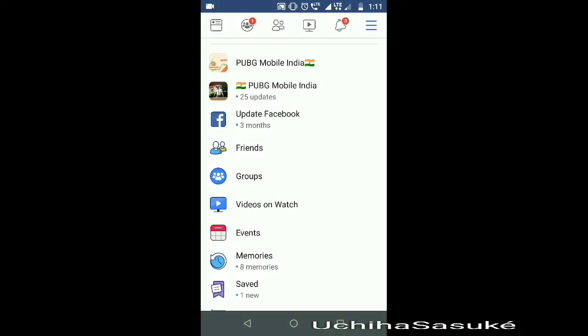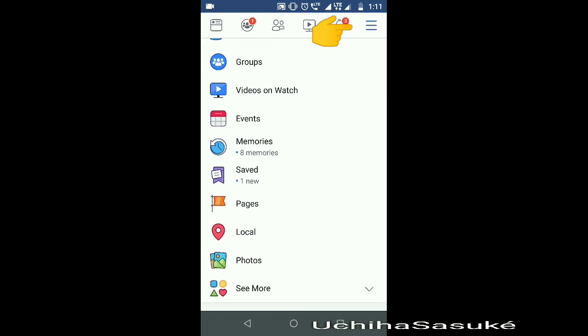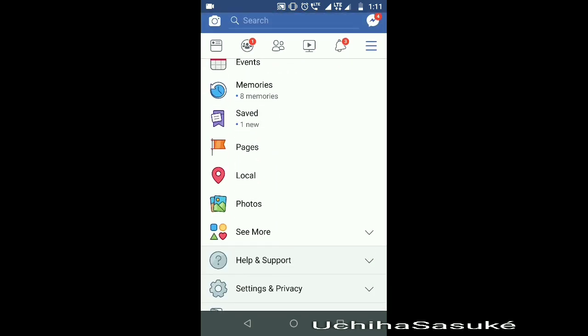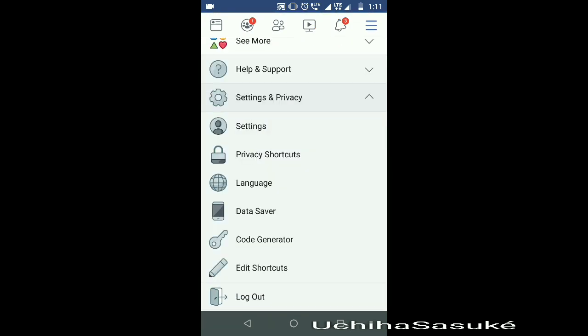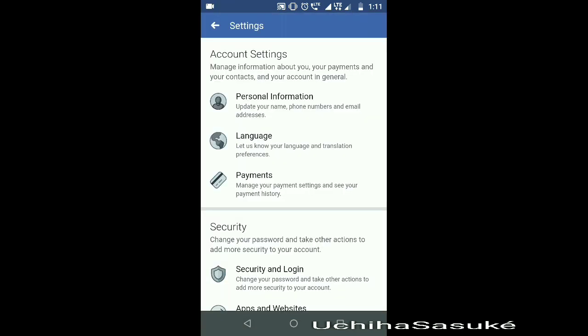Open your Facebook account through the website or Facebook app. Click on the three lines on the top right corner — a new window will appear. Scroll down and click on the Settings and Privacy option, then again click on the Settings option.